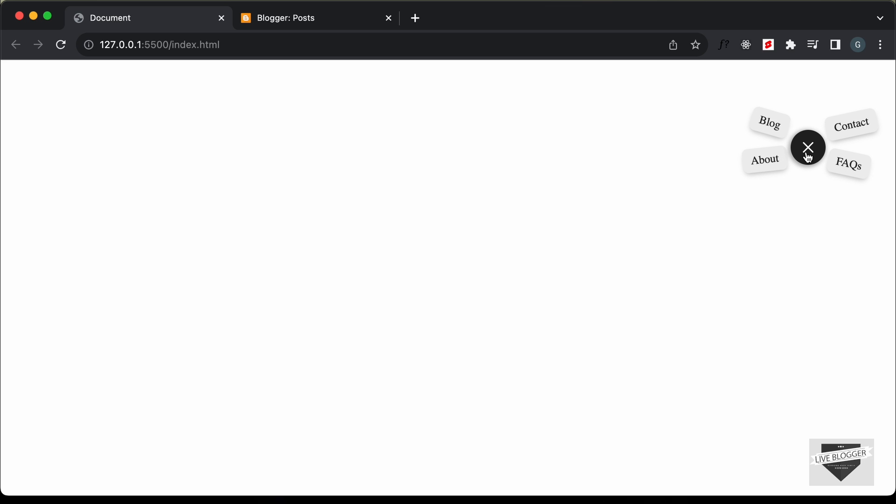If you want to learn how to create this from scratch using HTML, CSS, and JavaScript, you can watch my previous video. I'll leave the link in the description, and I'll also leave the link to the source code. So let's get started.